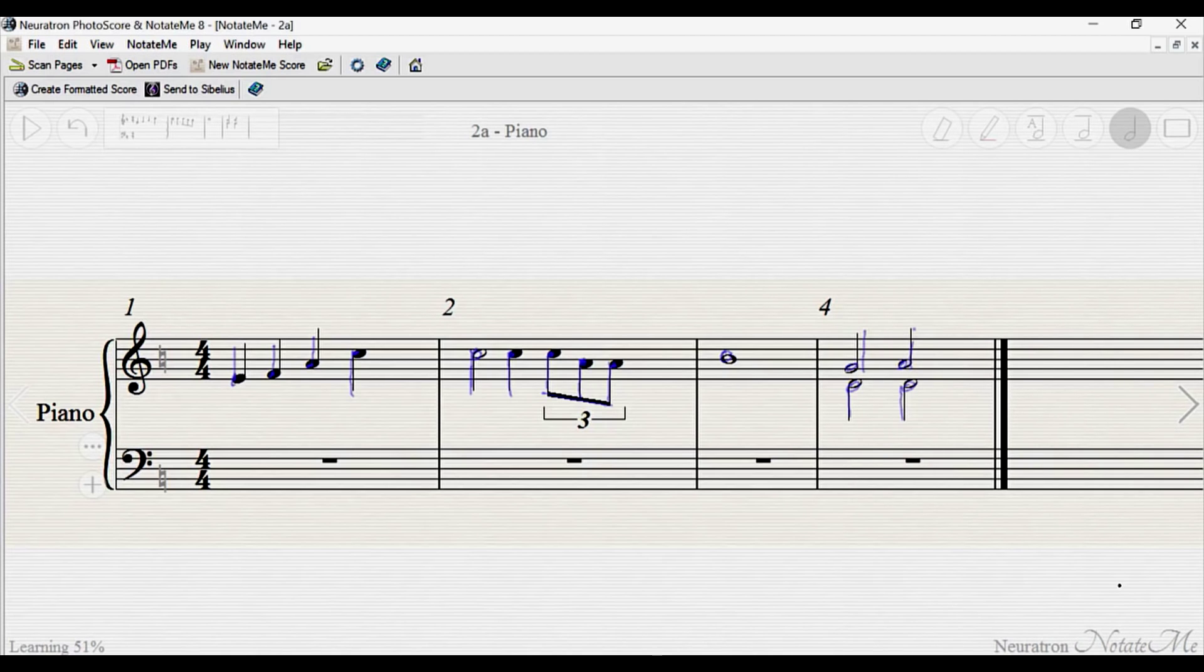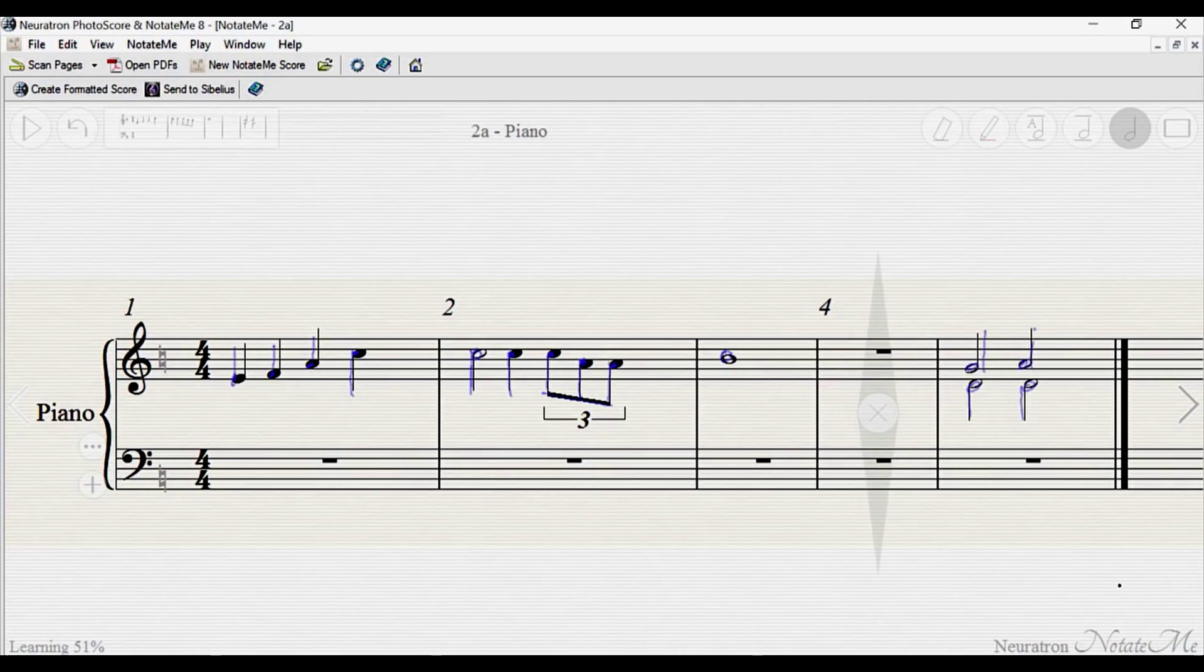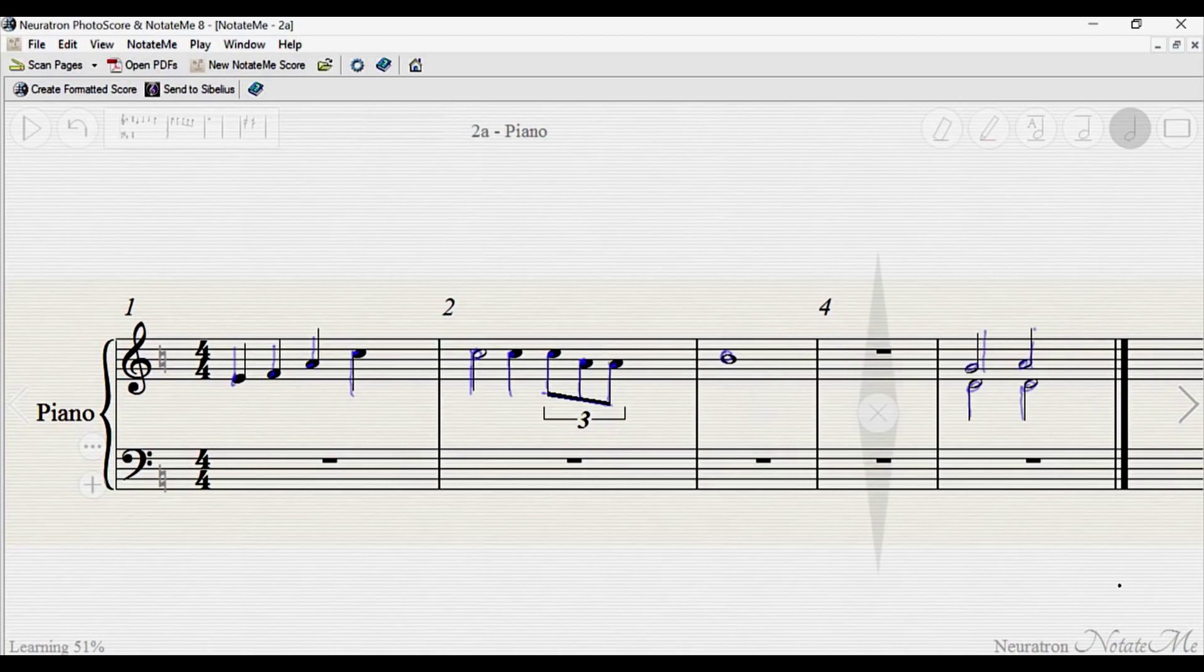To insert a new bar, just double tap the beginning or end of an existing bar, and to erase an empty one, just flick up on the X in the middle of the bar.